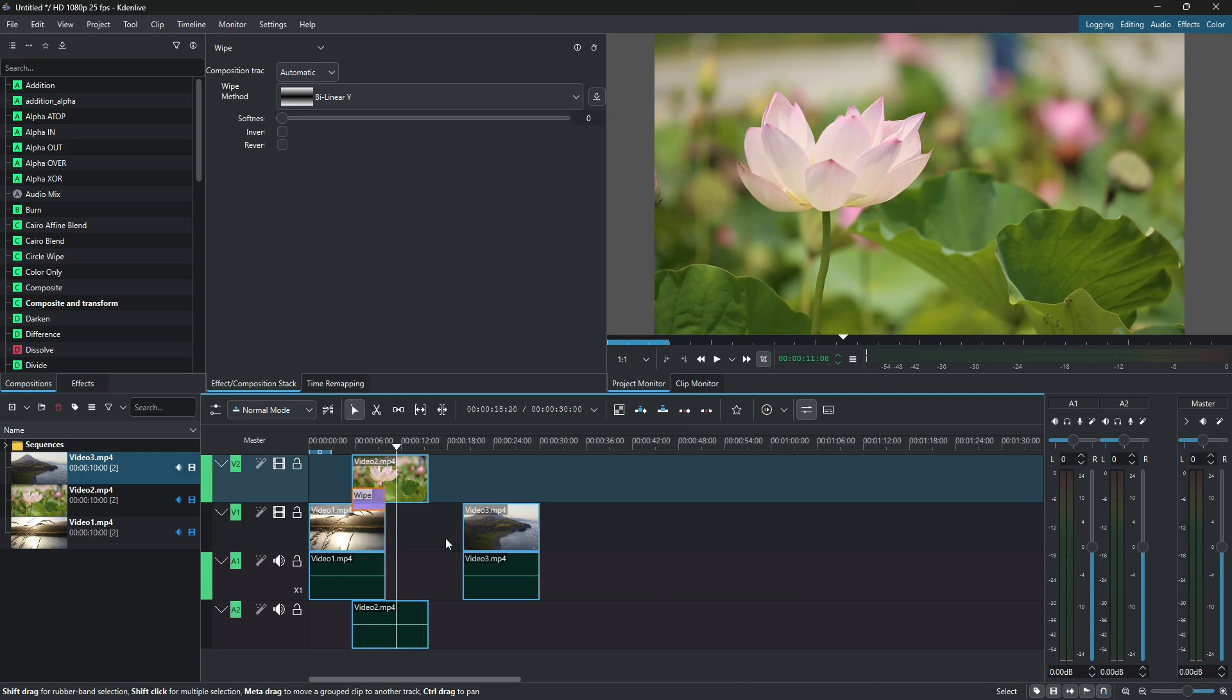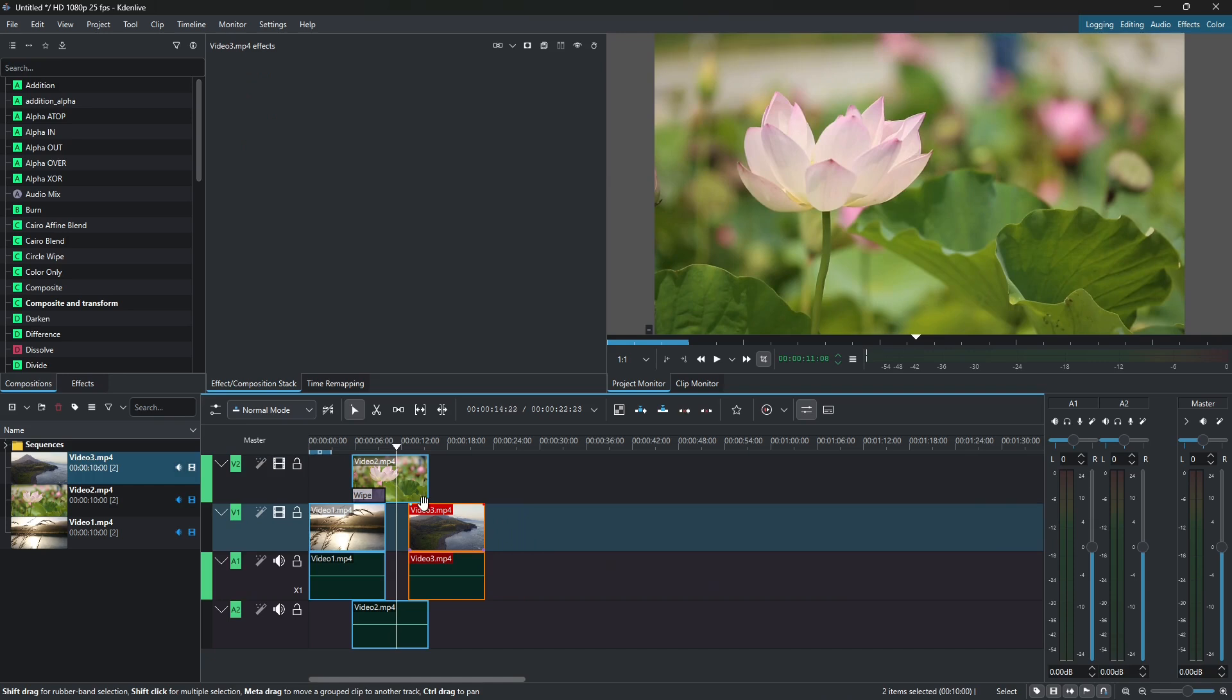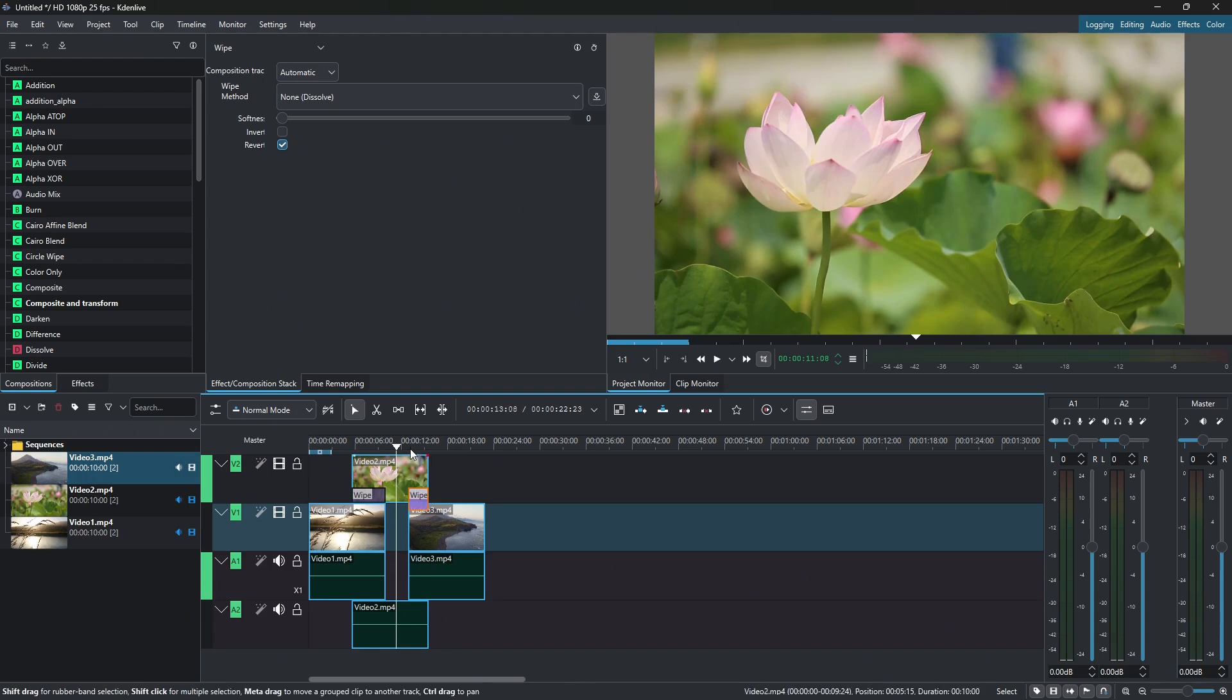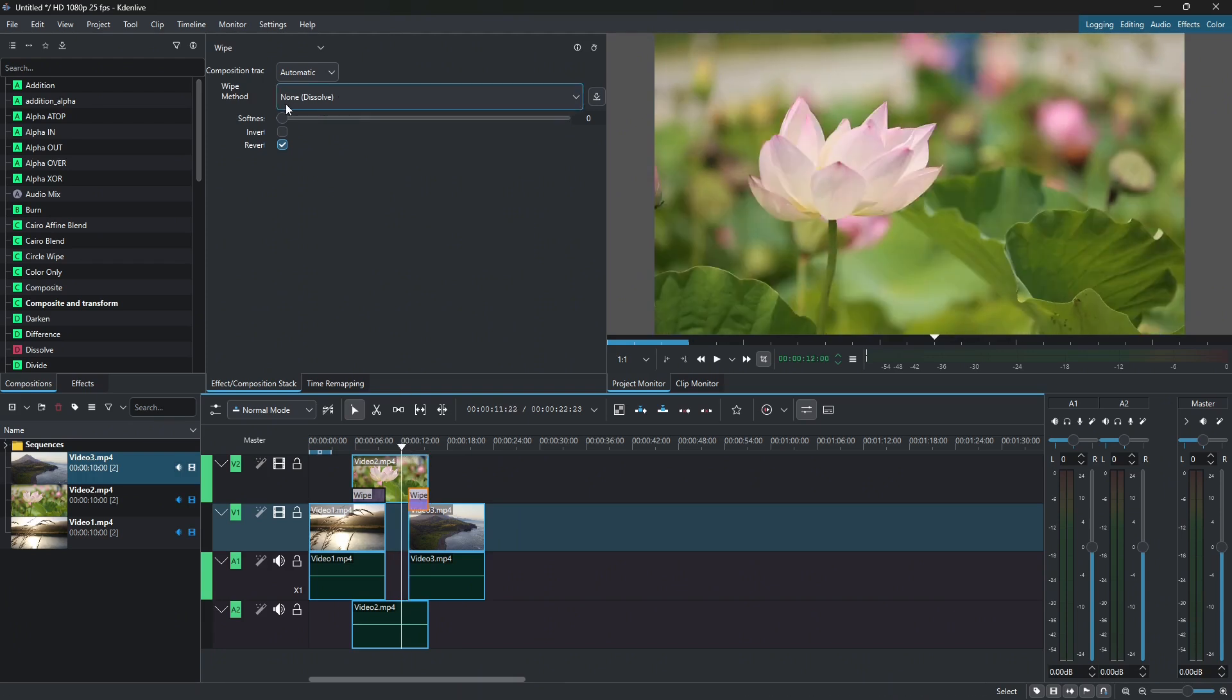Now if you want to carry on with the rest of the clips, again, you just have to create overlaps like this. Click on the add transition handle. And as you can see, by default we have the dissolve transition.